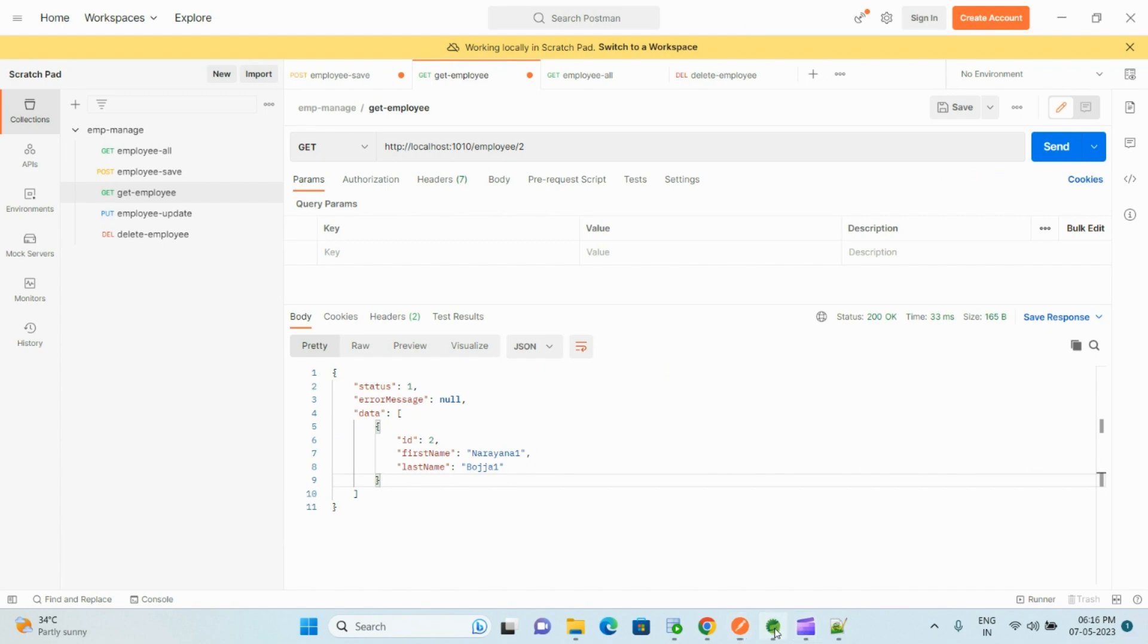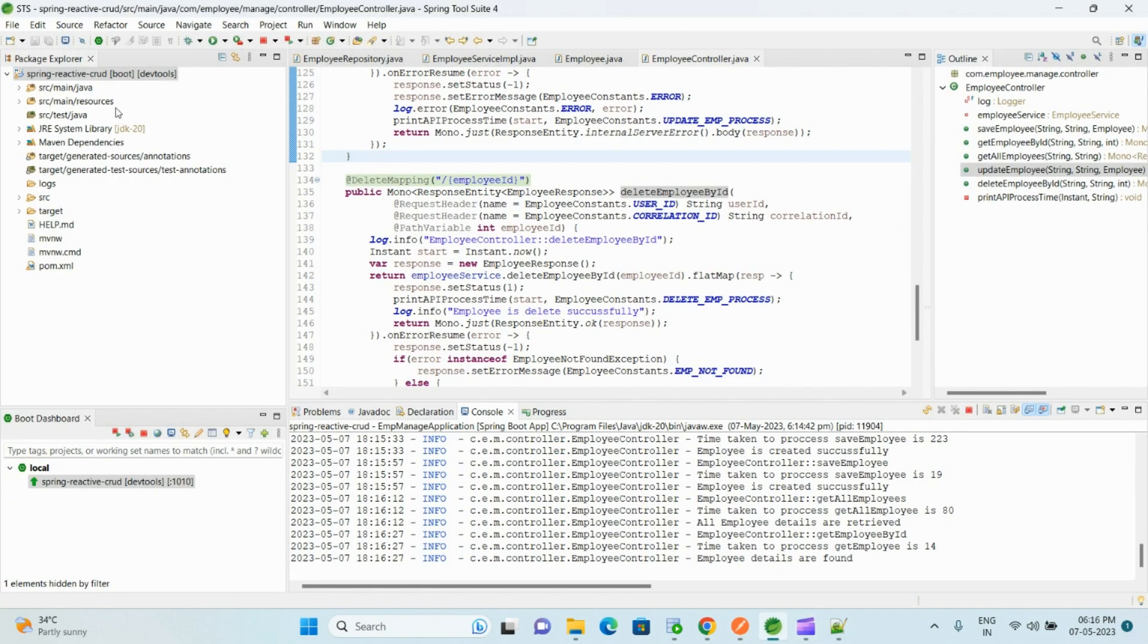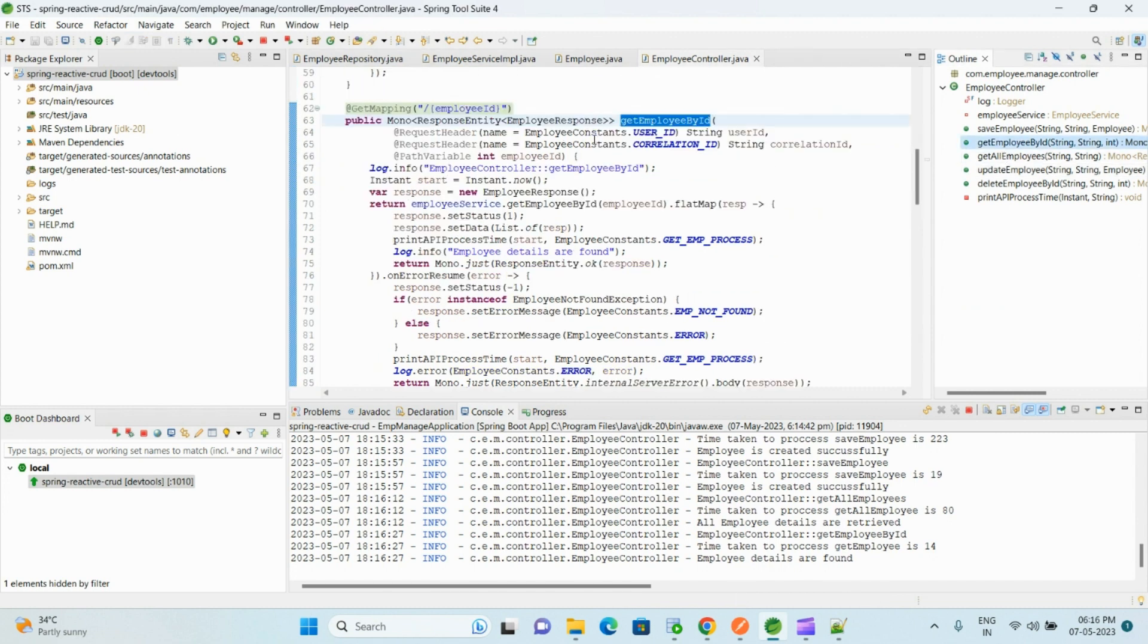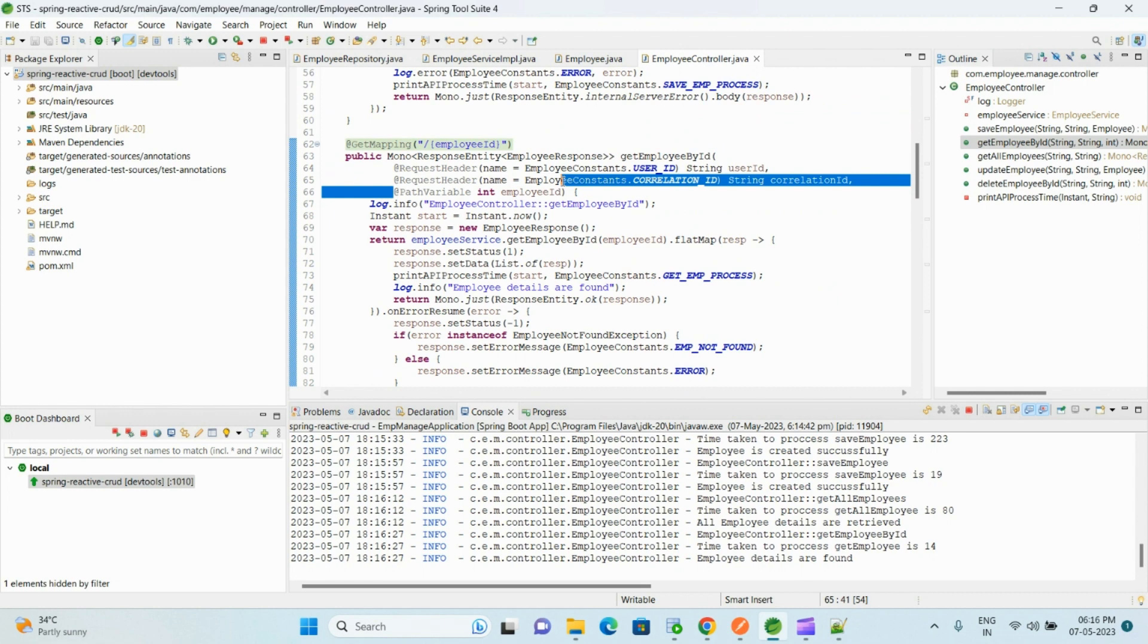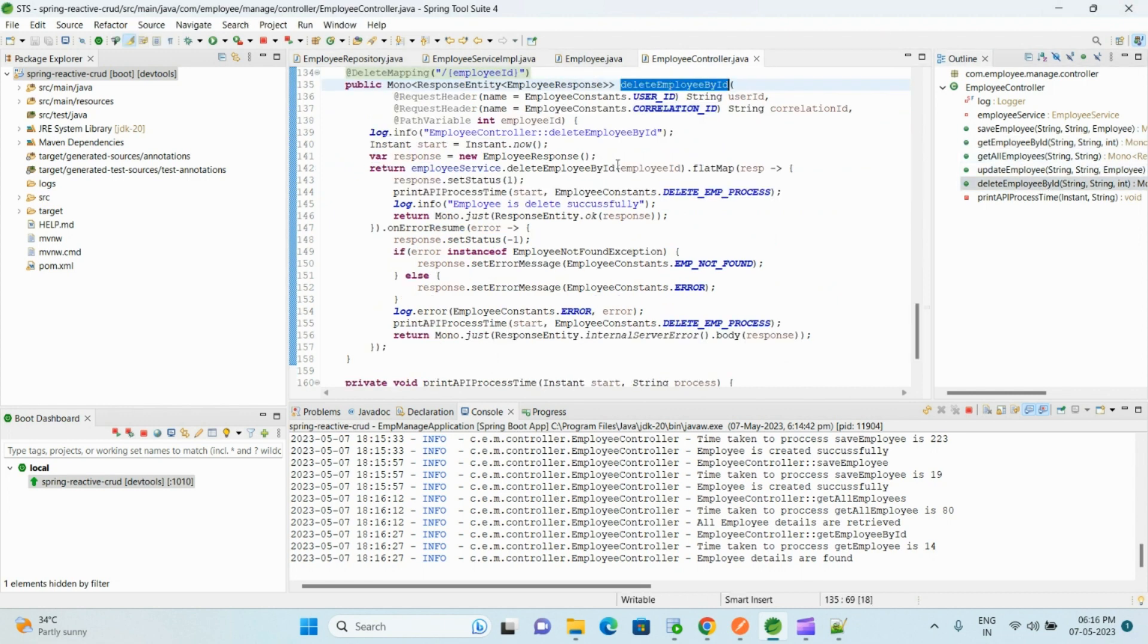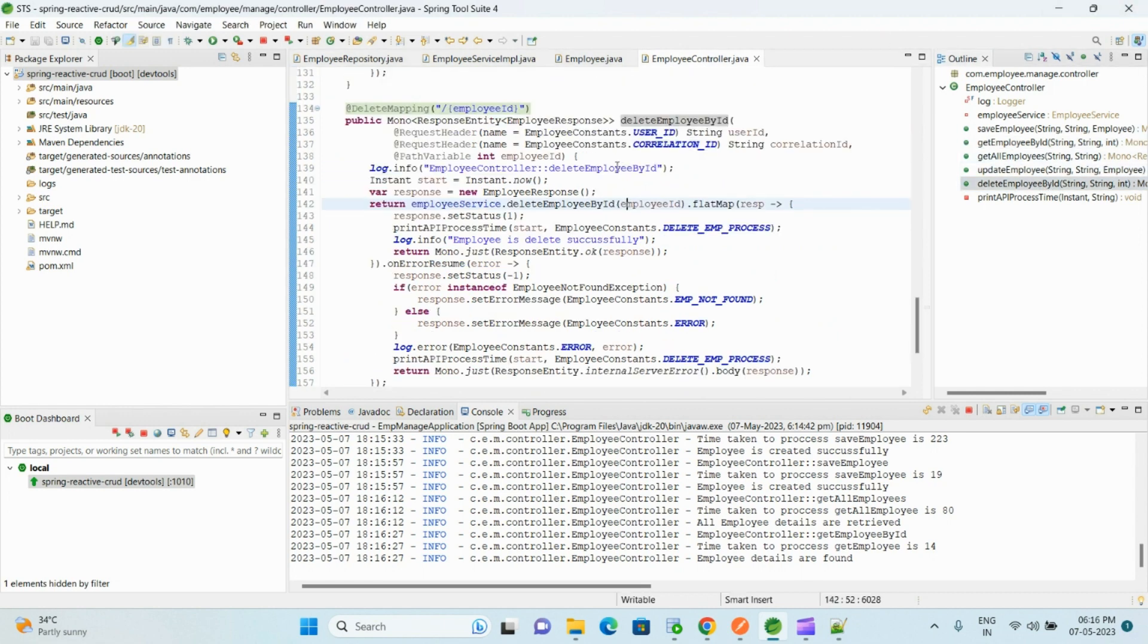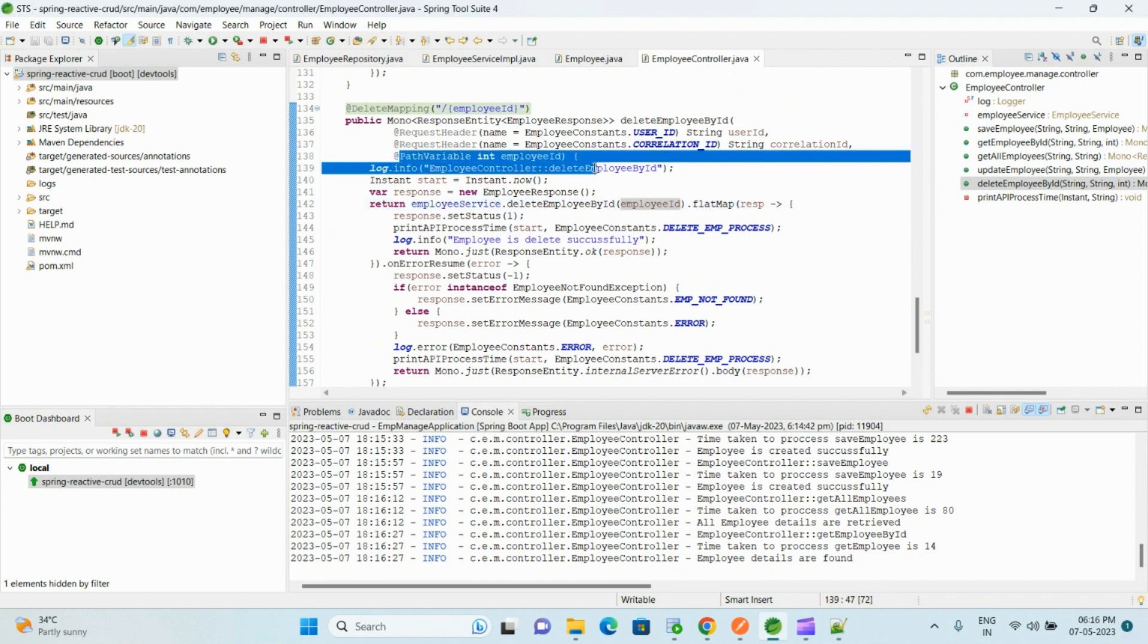And to receive this variable in the controller, let me show you. Here we use the @PathVariable to receive that employee ID. Same for delete operation also, we use the same @PathVariable to receive that employee ID.